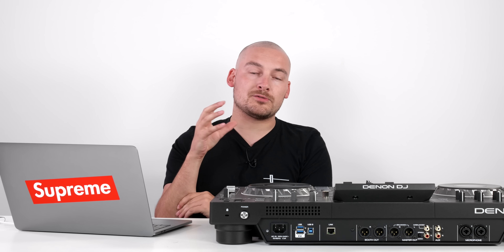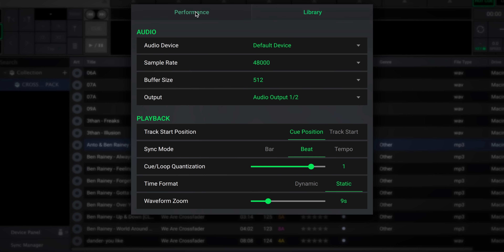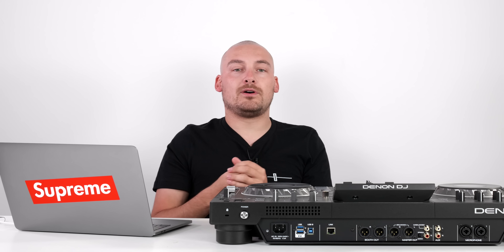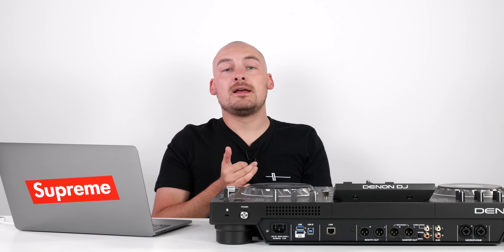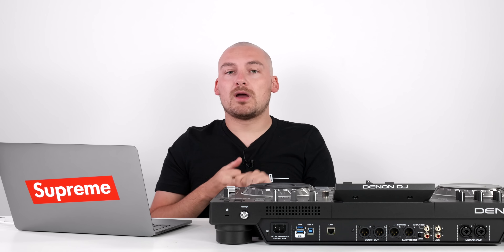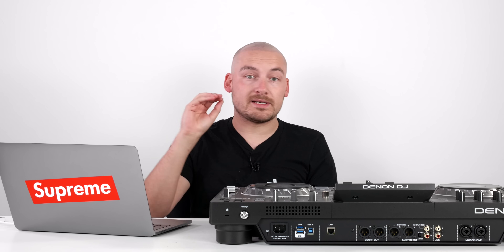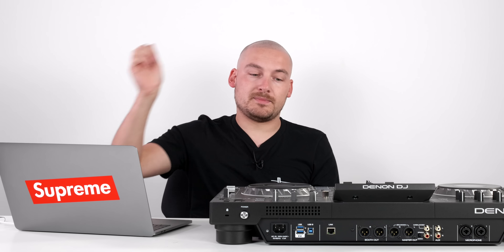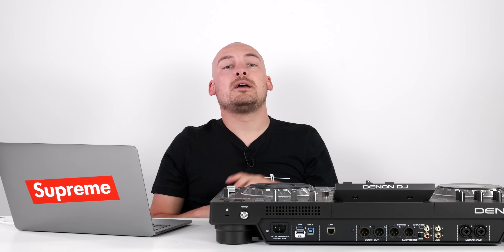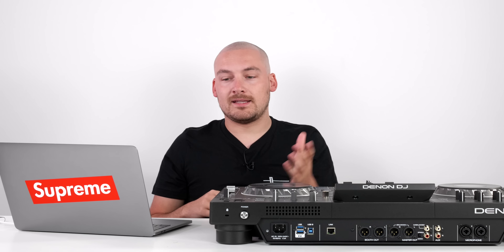Whilst we're in the settings, another neat feature is that you can set your preferences for the SC6000, SC6000M, the Prime 2, and the Prime Go players within the software, and save those preferences to your USB stick. When you plug that USB stick into the new range of Denon players, you can then load those preferences in. It's a nice time-saving feature.